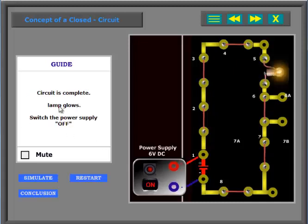Circuit is complete. Lamp glows. Switch the power supply off.